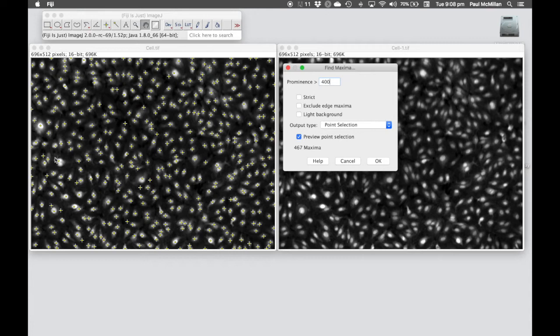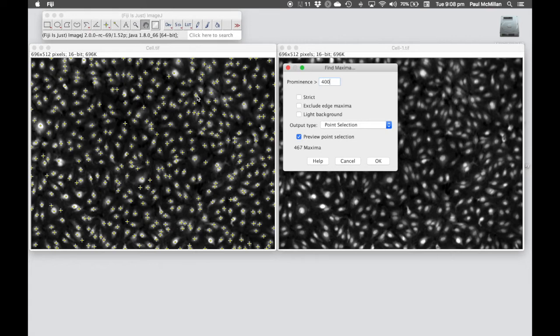The key thing about setting up this type of automated analysis is you will not get it 100% correct. For example, over here there's a couple of nuclei and there's only one point. If you can get it as close to 100% as possible, then that's probably about as well as you can do.